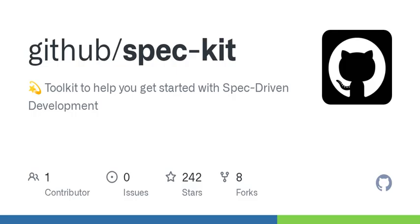Exactly. You create a spec through a command, describe what you want, and it starts generating the actual code for you.